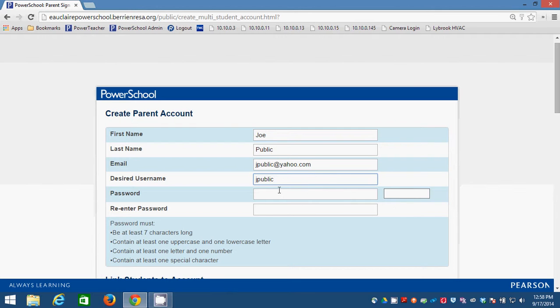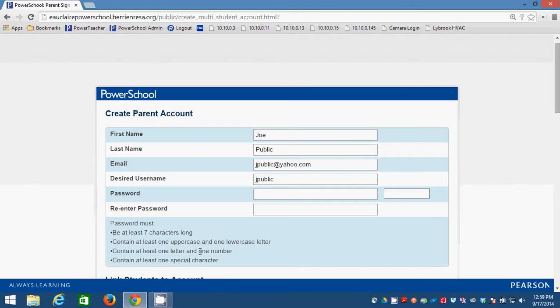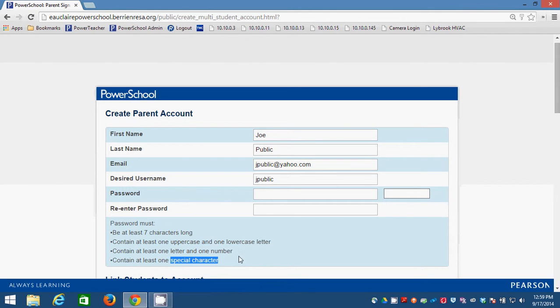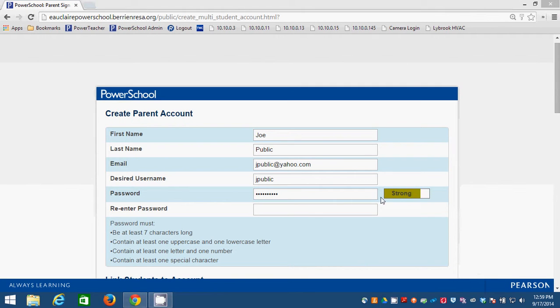You want it to be at least seven characters long with one uppercase and one lowercase letter in there, and at least one number and also at least one special character like an exclamation point or the ampersand or the hashtag. You can put any of those in there as special characters. So you're going to need to create that password. I'm going to create one for this made up account. And you see over here what has happened is we've gotten to the place where PowerSchool identifies the strength of your password.